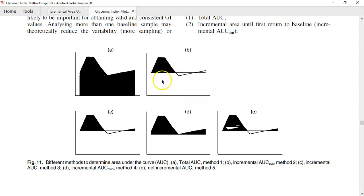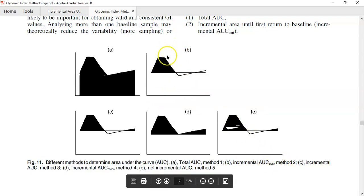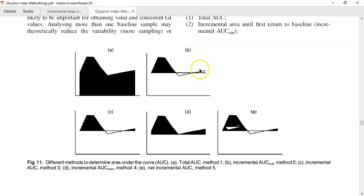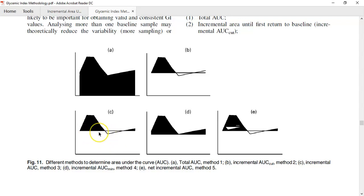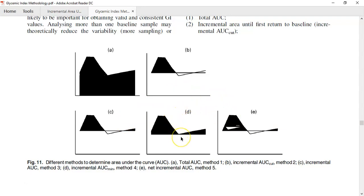There's also what's called the cut method for incremental AUC — the idea is it stops once you go below baseline, even if the curve returns above baseline later. For this video, I'm going to look at C and E: C is the positive incremental area under the curve, where any area above your baseline measurement is counted as positive incremental AUC. Part D — incremental AUC from the minimum — I won't be covering here.